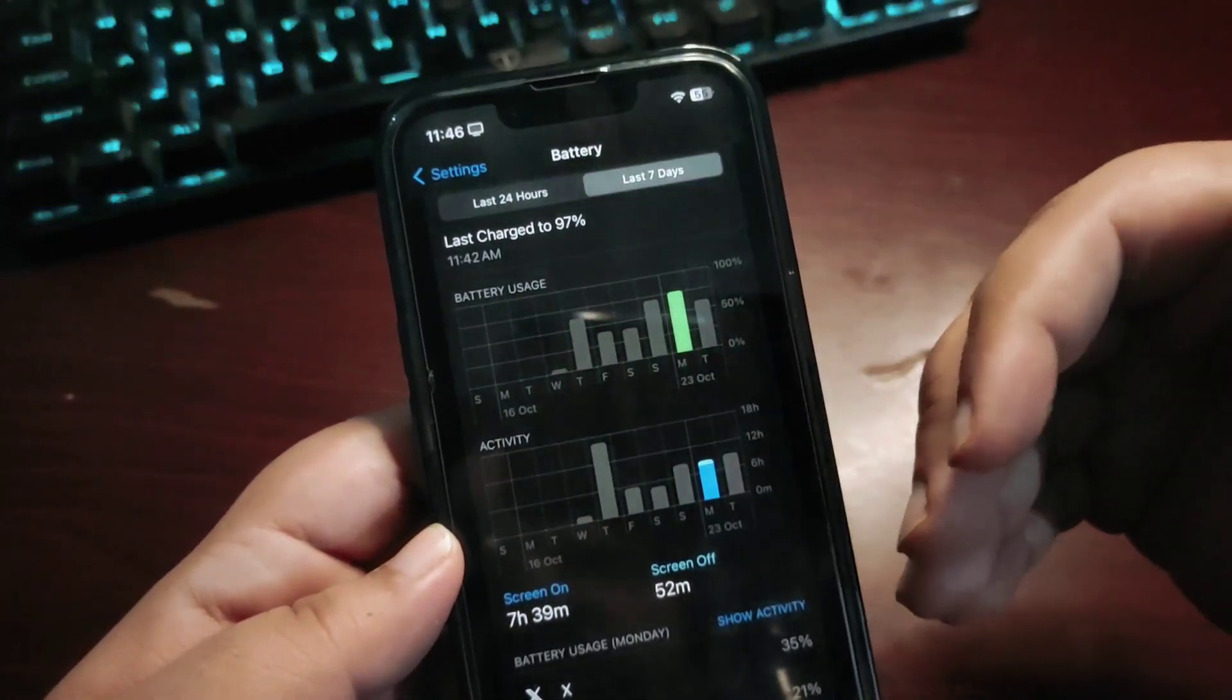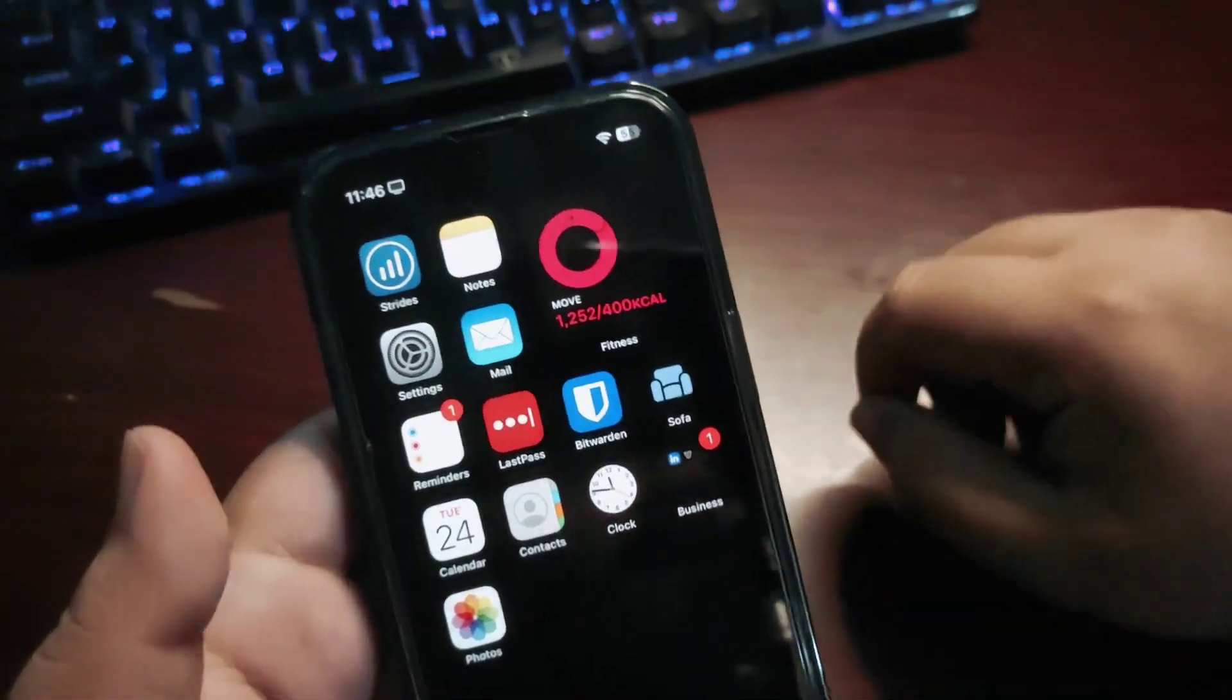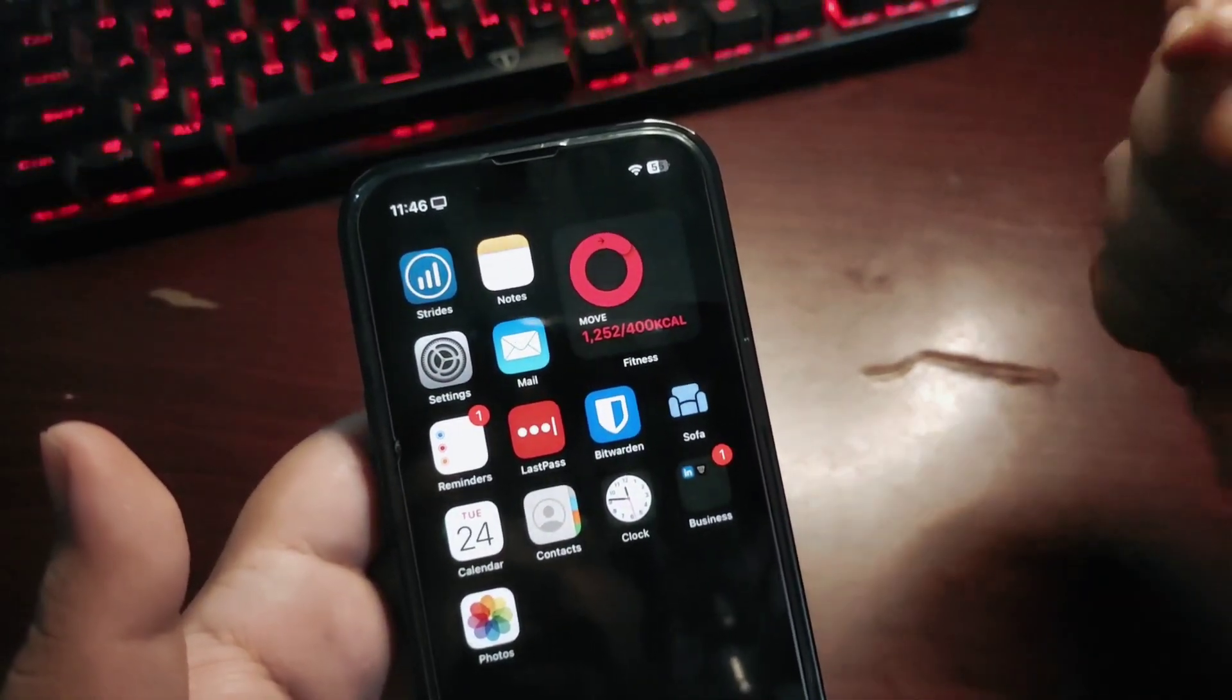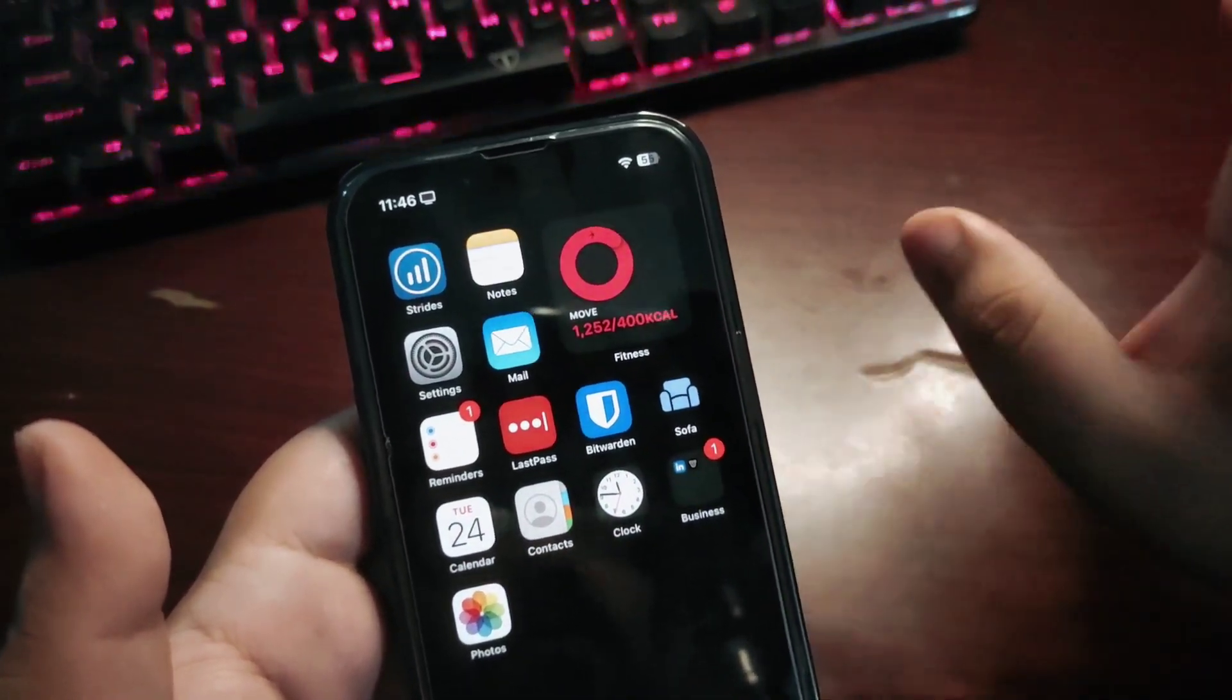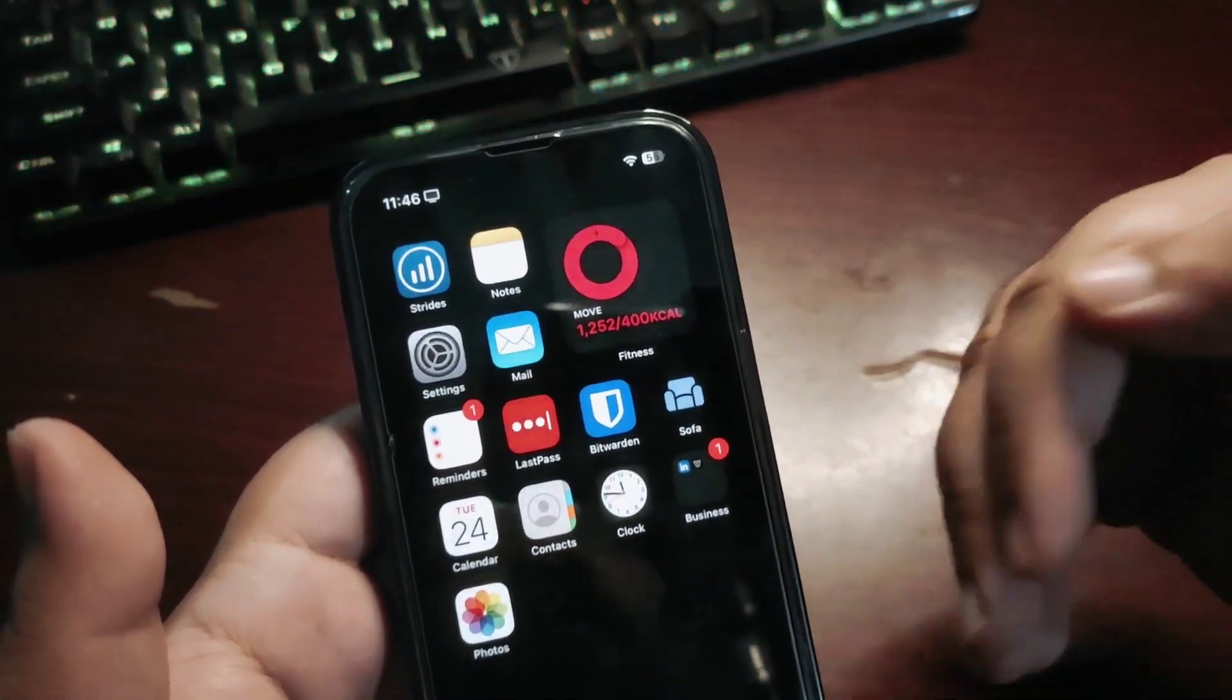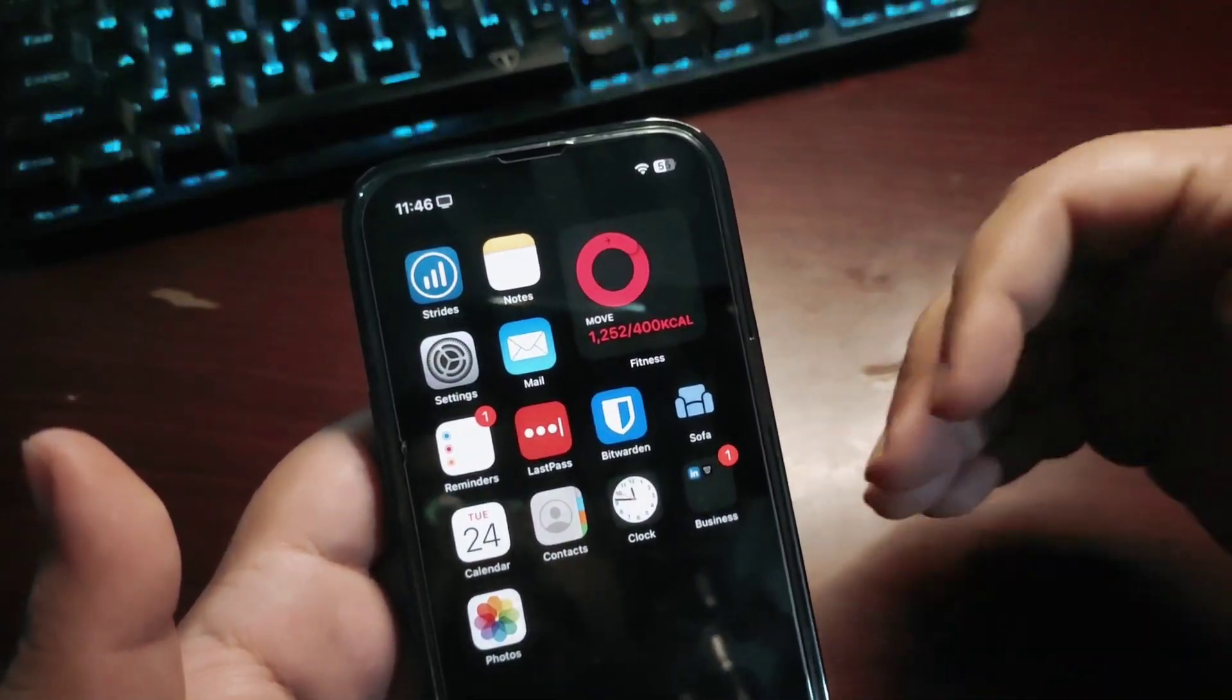Many people were asking me about battery life on iOS 17.0.3 and also on iOS 16.7.1. Let's talk about iOS 17 first. Overall, battery life is good—the issues I just talked about are only happening from the last five days, but before that, battery life was really good. Talking about iOS 16.7.1, battery life there is also really good, it's decent.